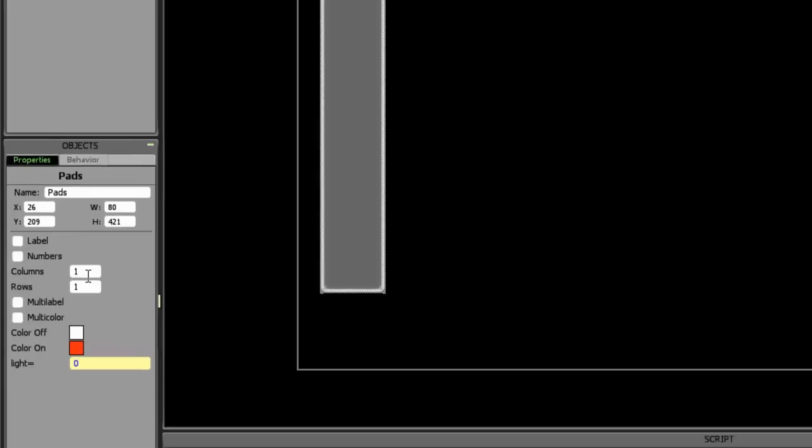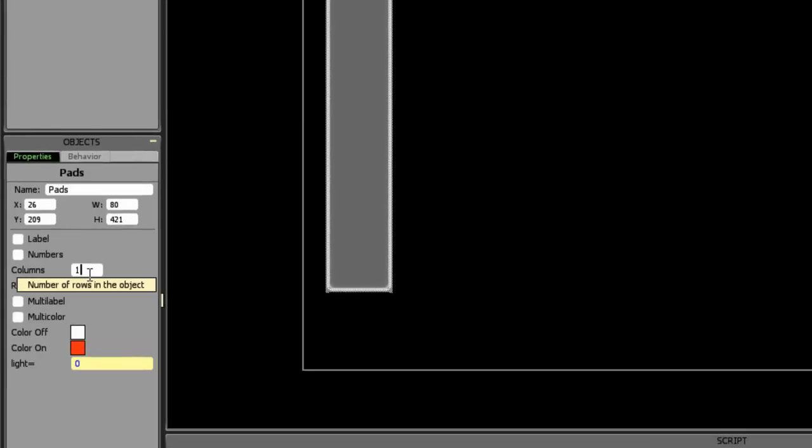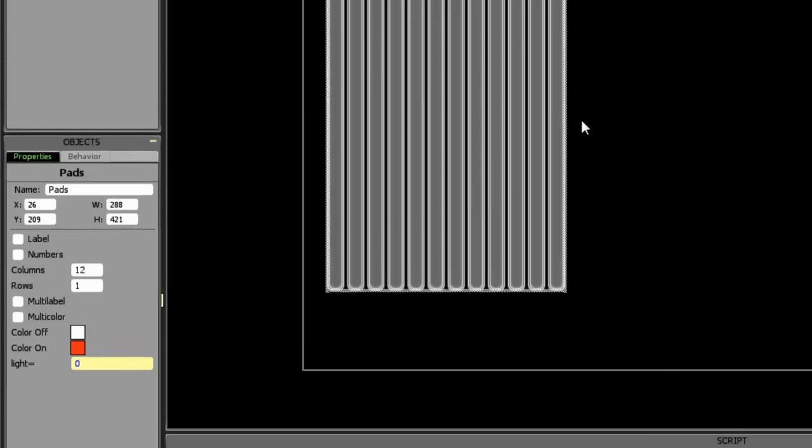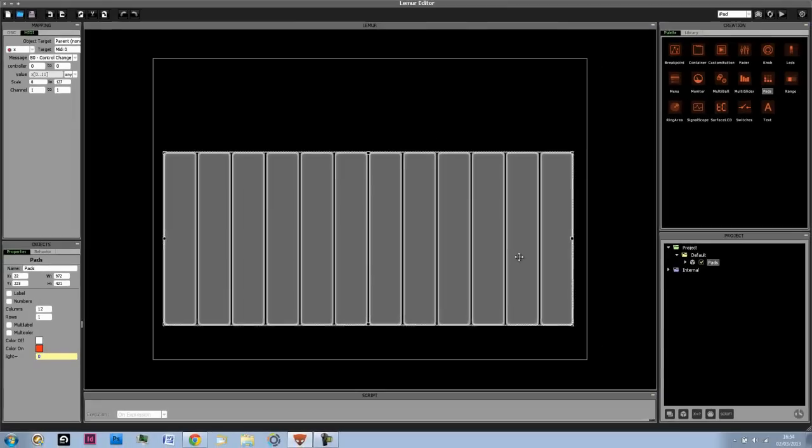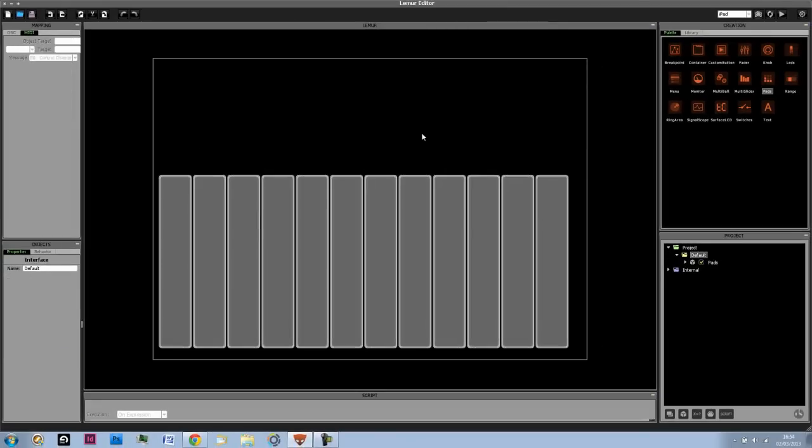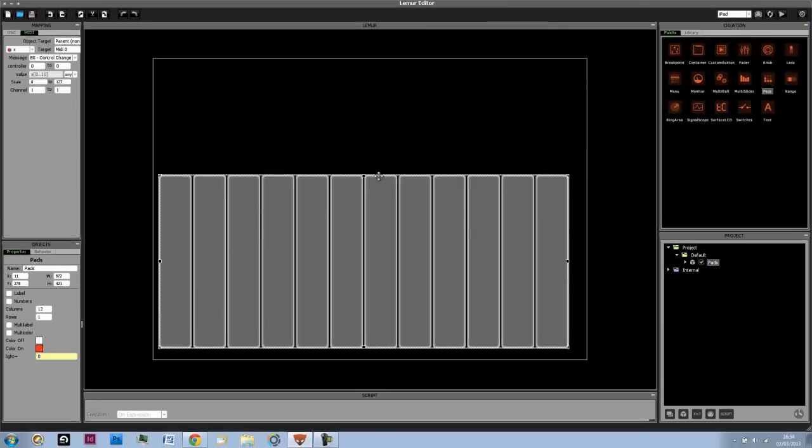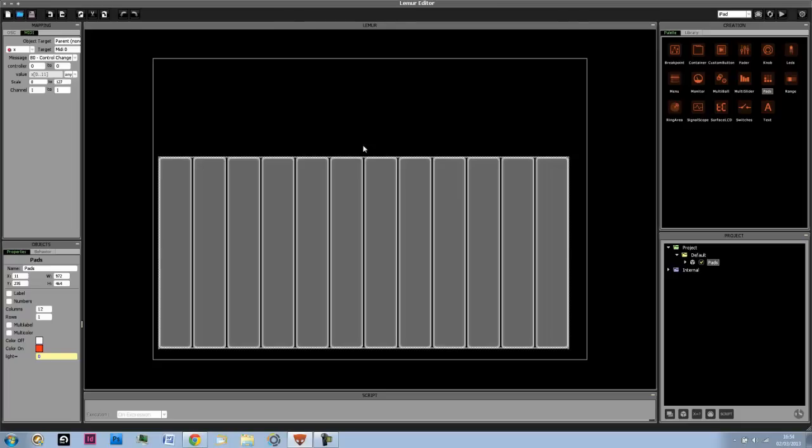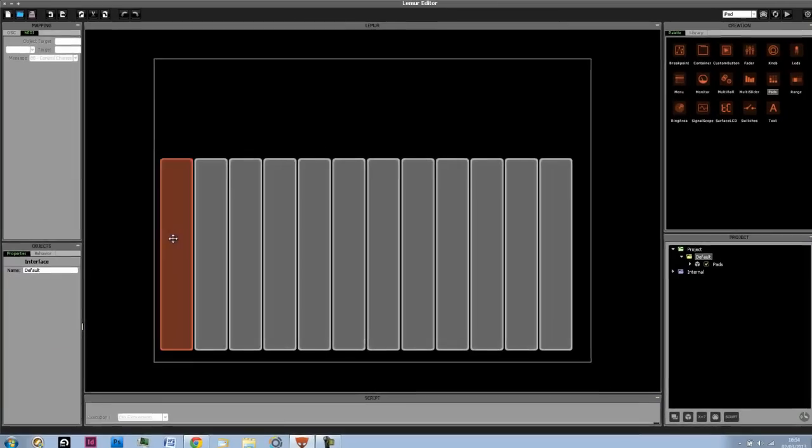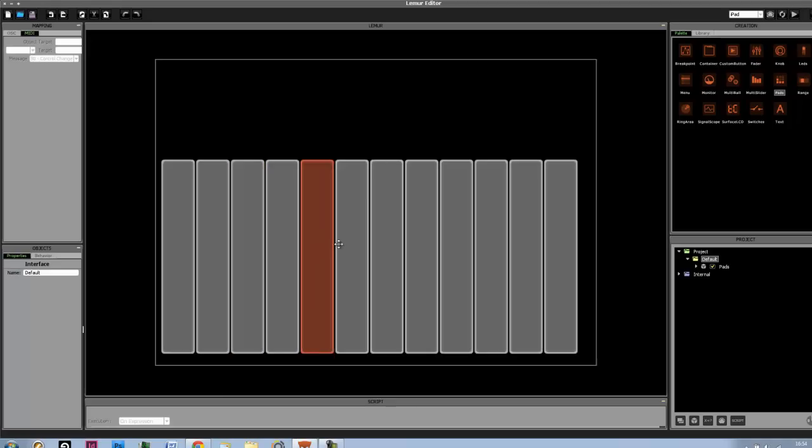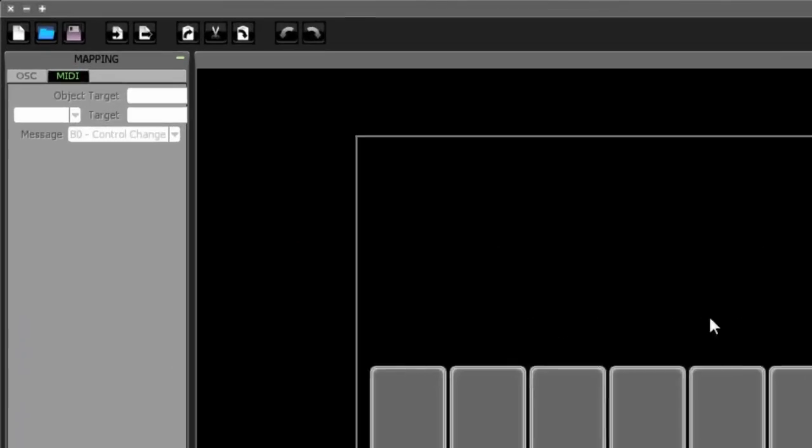And then next to columns we're going to type in a number such as 12. Then we can drag these over. And then here are your 12 different buttons. So while holding E I can play around with the interface. So you can see that this allows me to play different buttons.